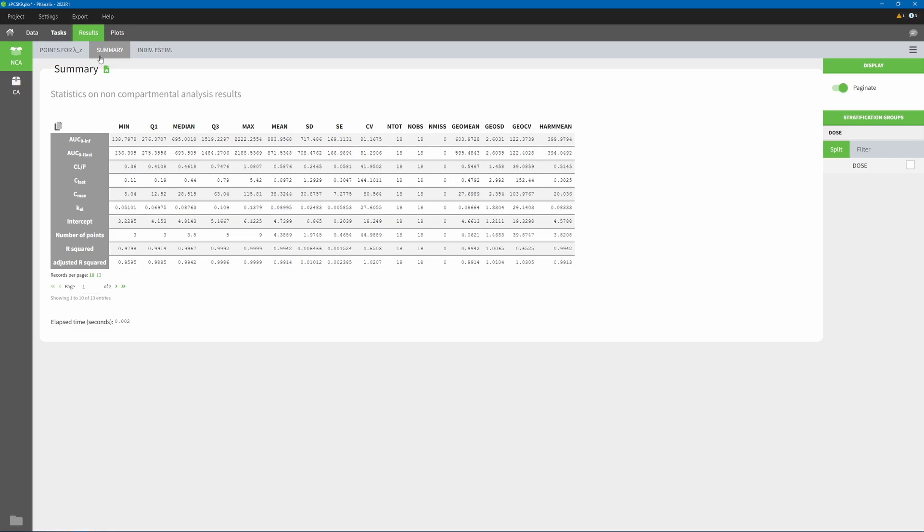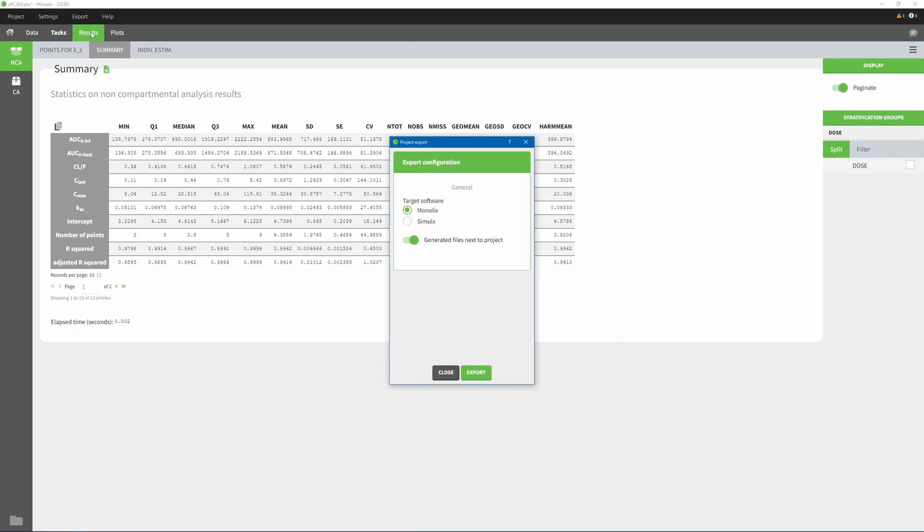Furthermore, the latest version of PK Analytics is even more connected than before with other applications of the Monolix suite. In particular, you can now export your PK Analytics CA runs to Simulix to simulate new scenarios for the individuals present in the dataset.